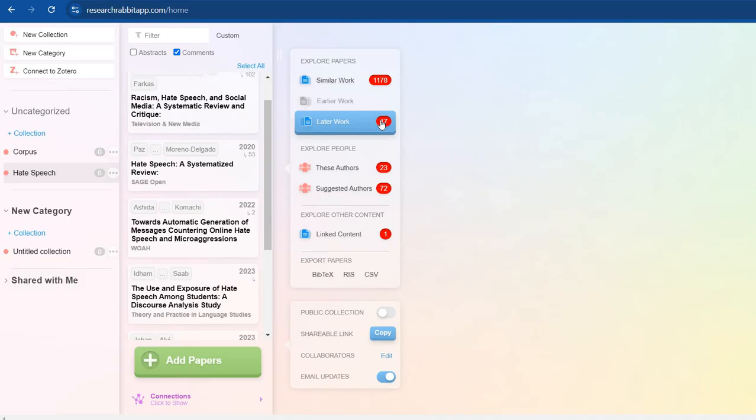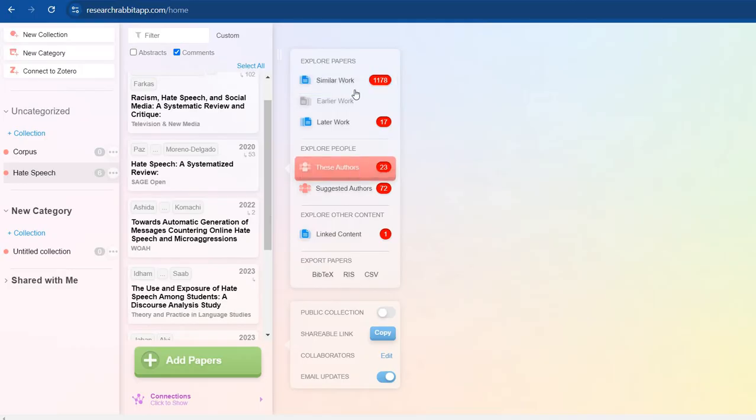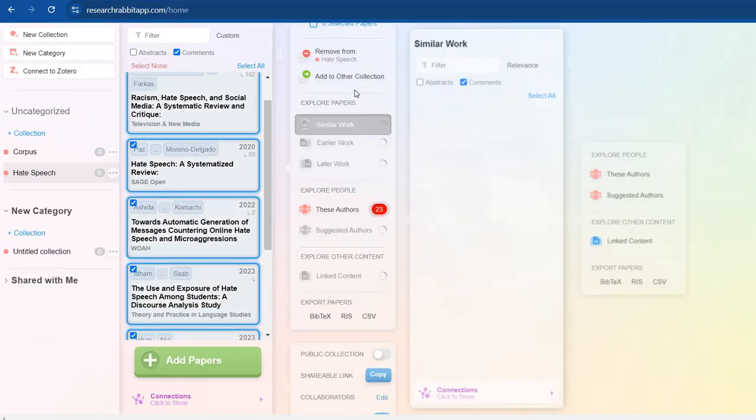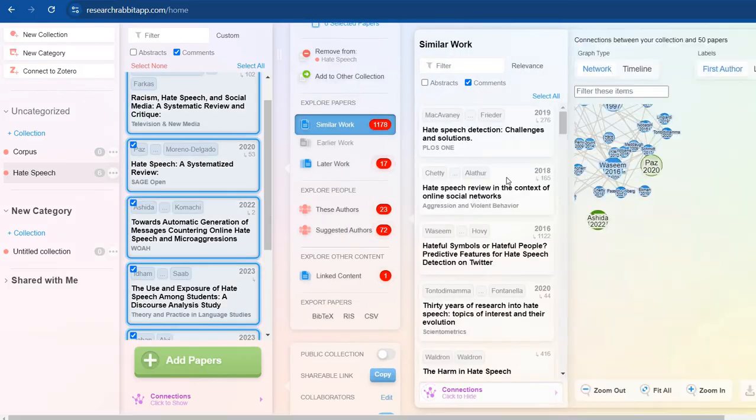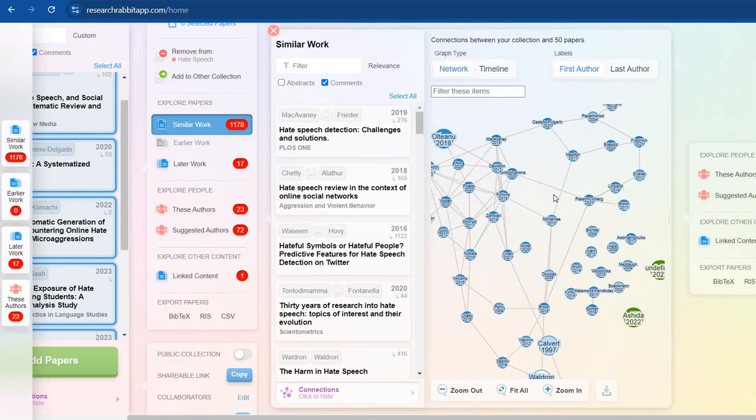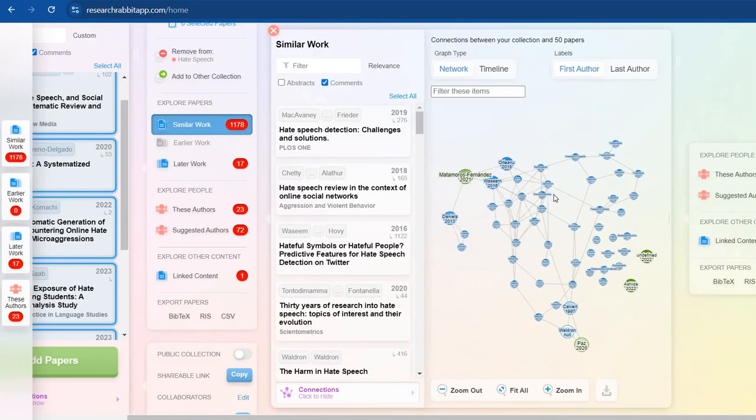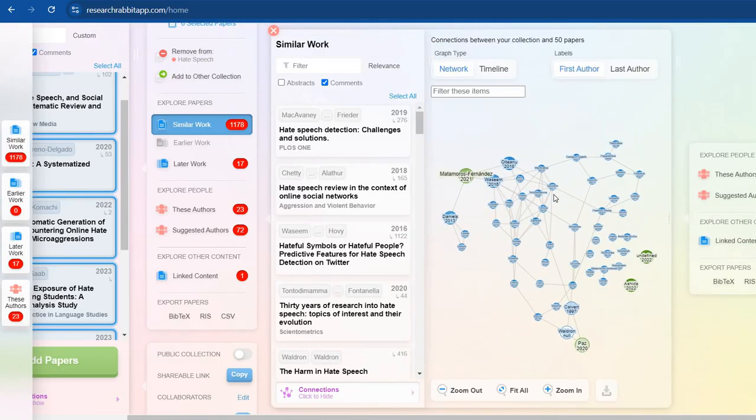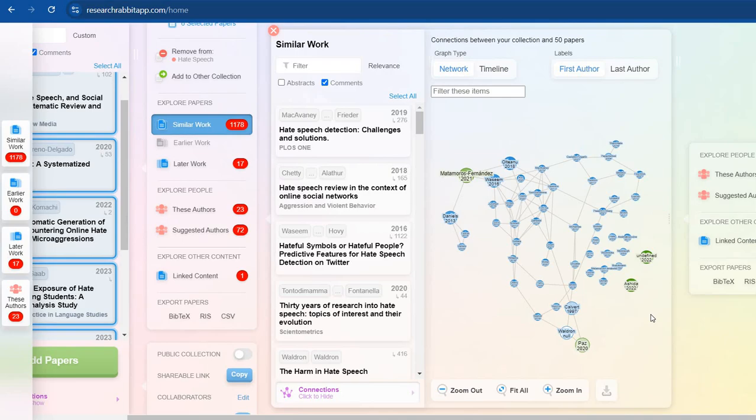So now what I need to do, I'll go to similar work. Let's go to this. This also tells me about these authors, we'll come back to it later.